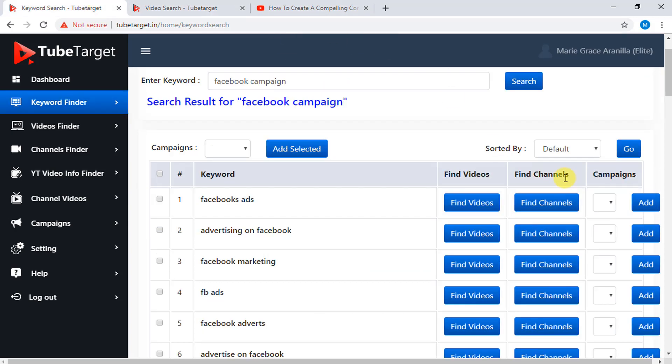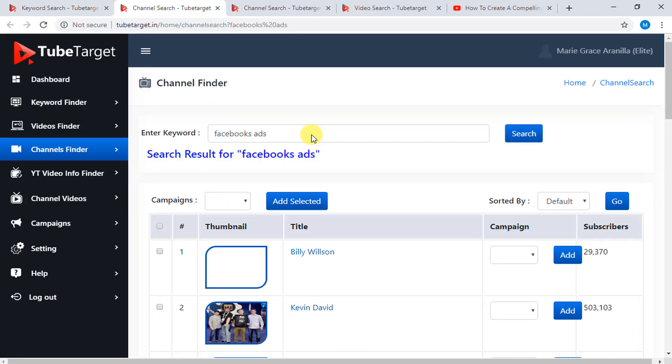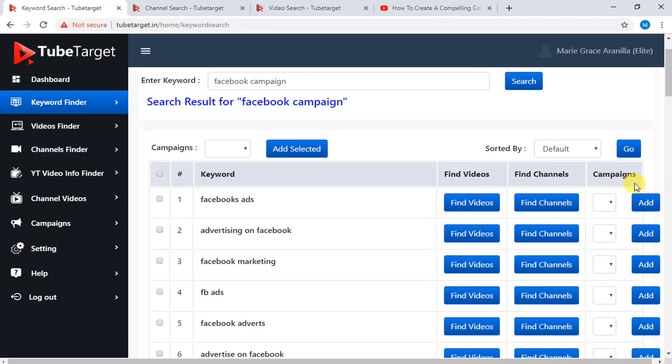Then, here is the Find Channels column for the YouTube channels with that keyword. Then click Find Channels button to see what channels are having these keywords. And the Campaigns column which consists of the campaigns you made.